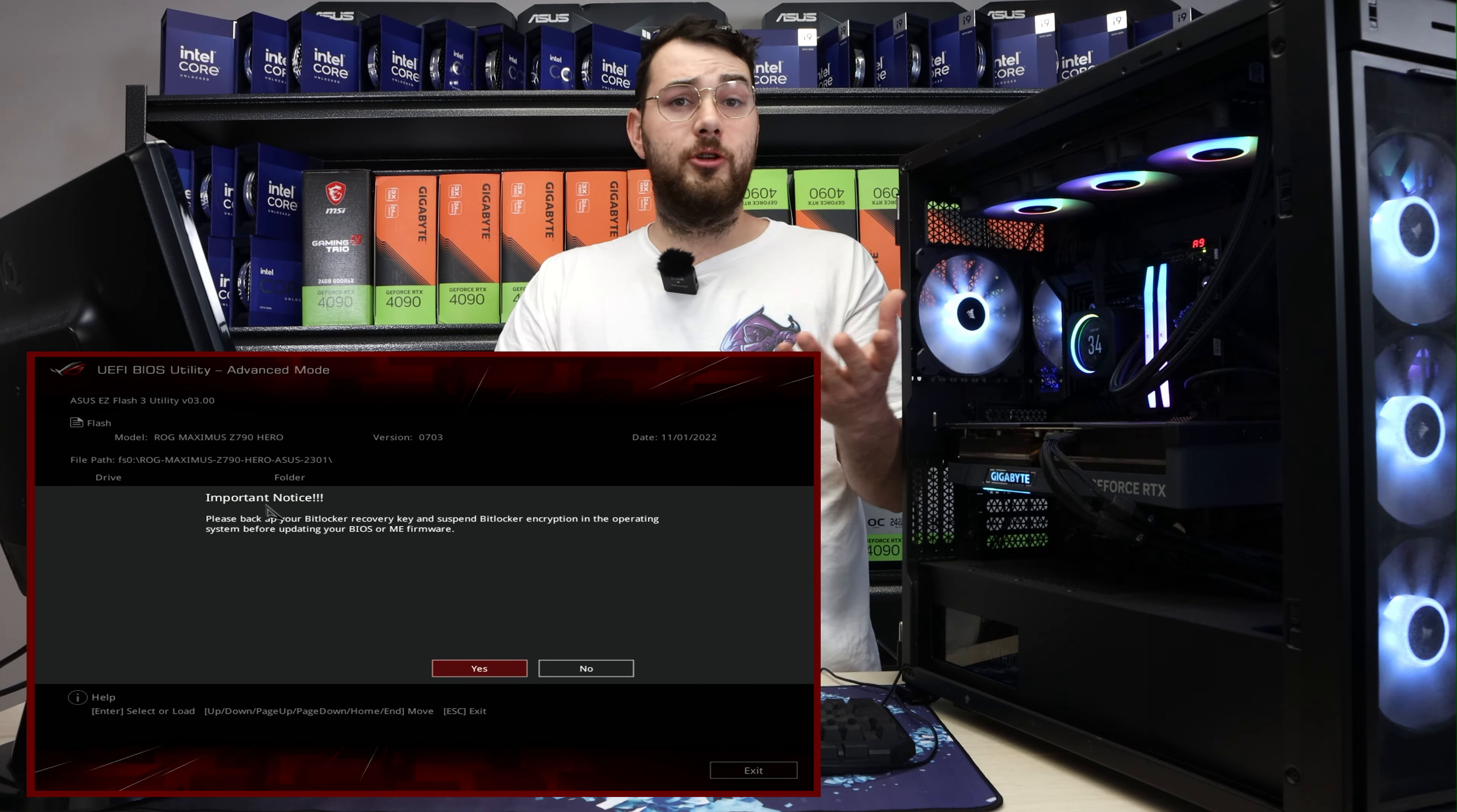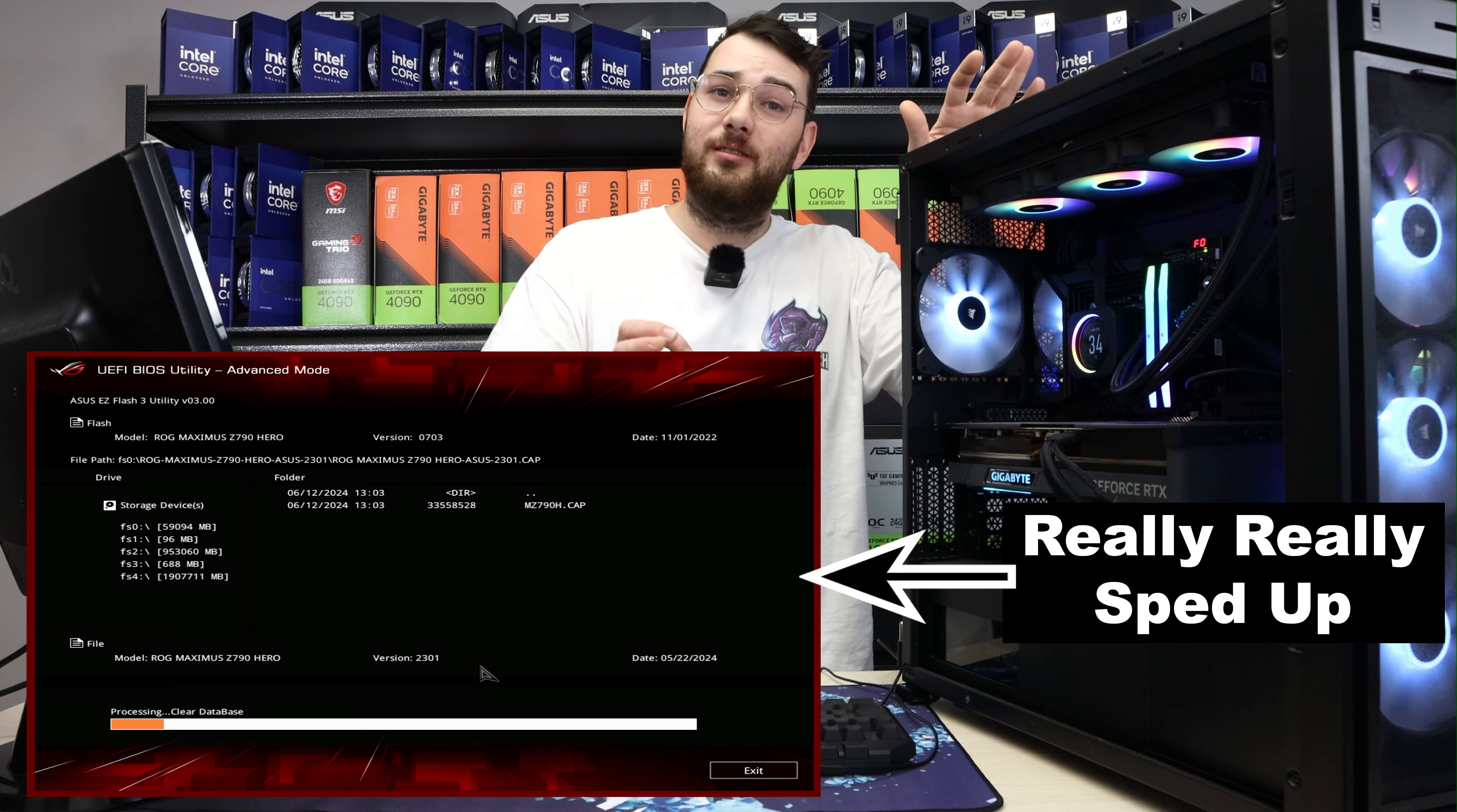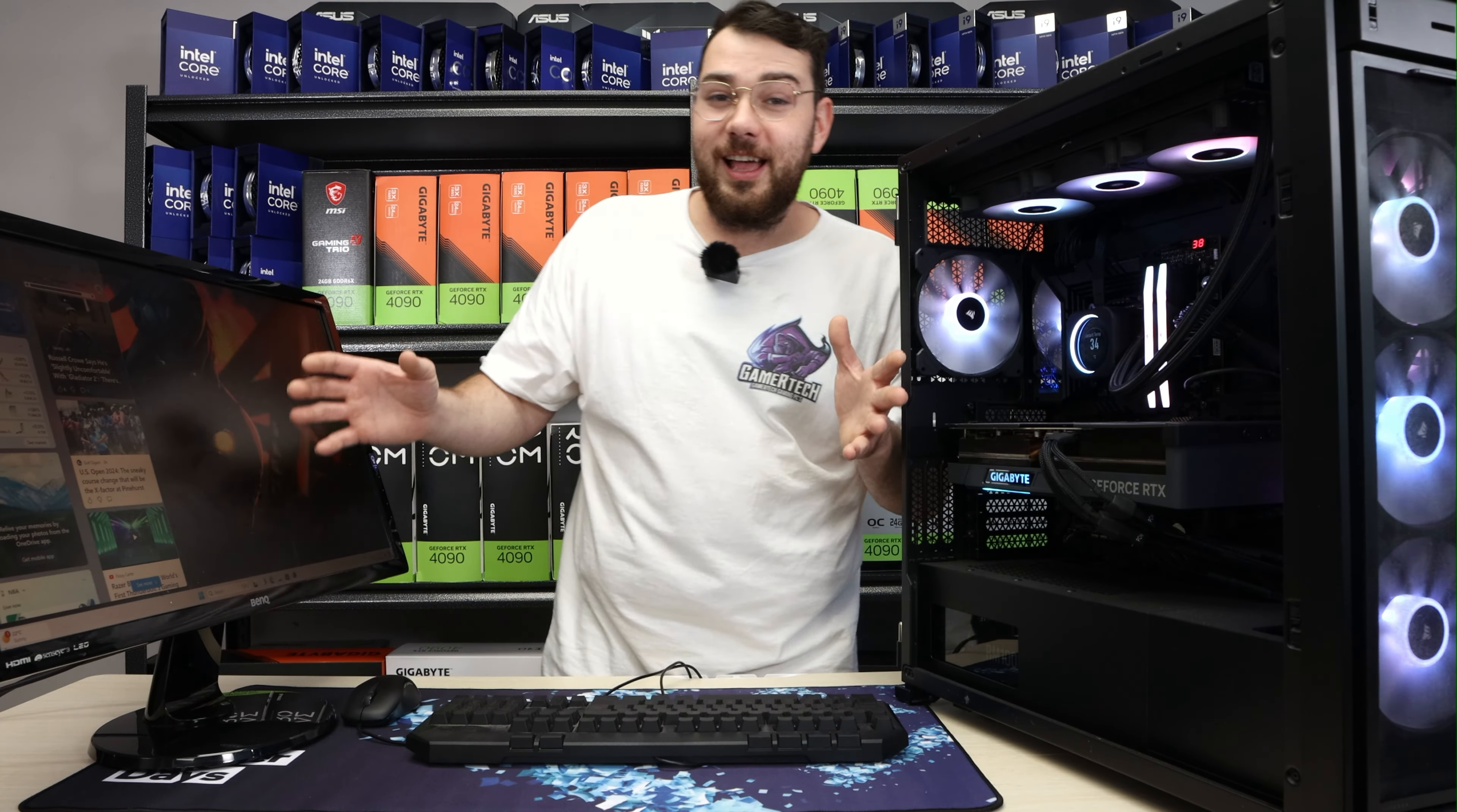Click the CAP file. Make sure you read the important notice: don't turn off your system while it's updating. Click yes, yes again, and now the motherboard is updating. One thing is very important: do not turn off your system. Just grab a coffee and come back five minutes later. Don't turn off your system during a motherboard BIOS update, otherwise you could break your system.